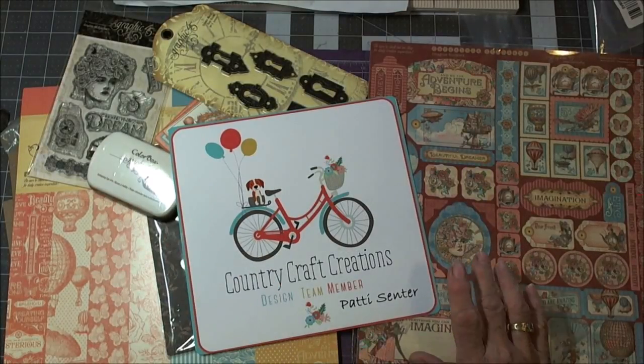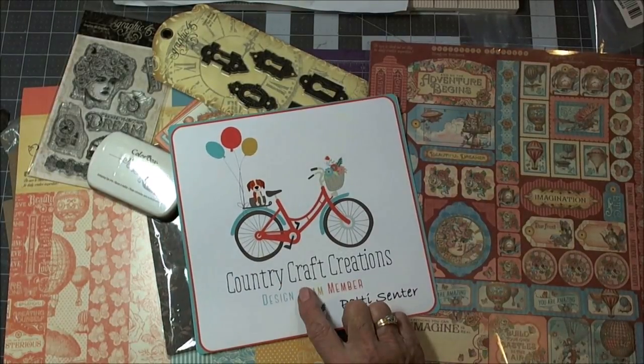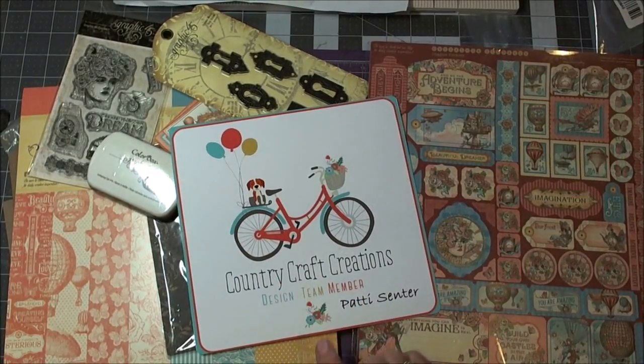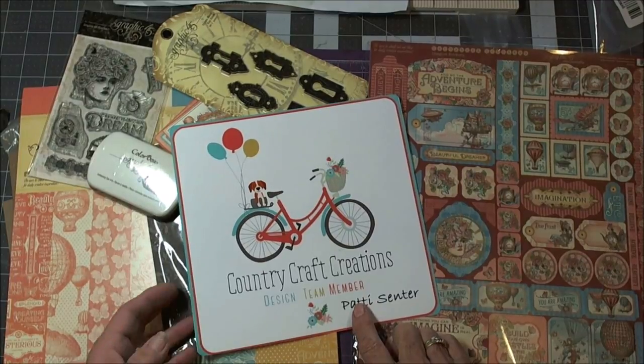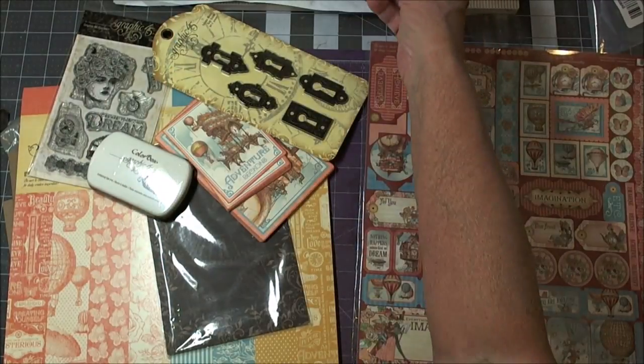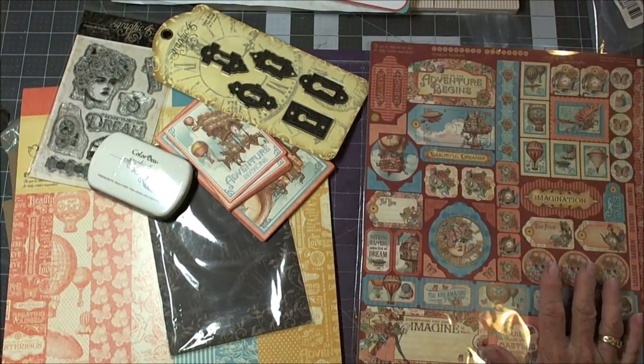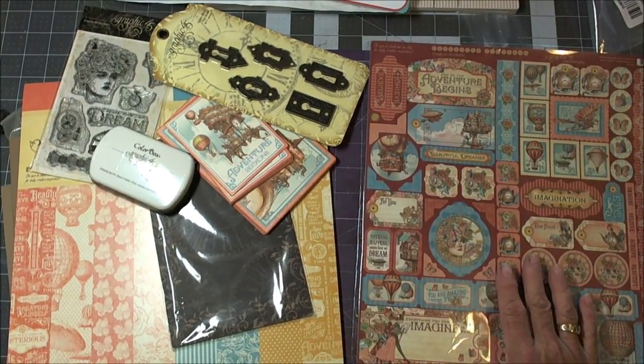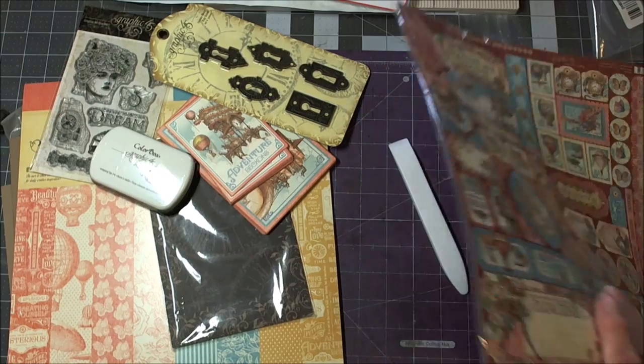Hi everybody, this is Patti. I'm here for Country Craft Creations on the design team and Tammy Merrill has sent me this kit.